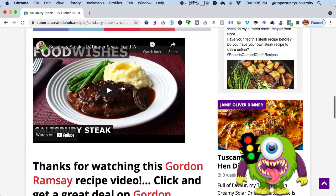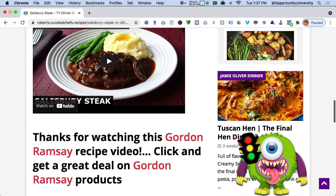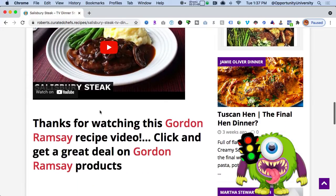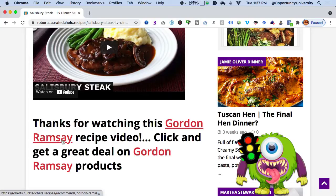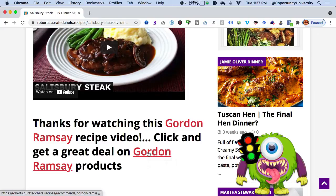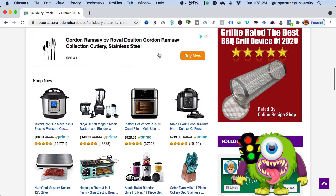If I scroll down to the bottom, I have the video to watch and a link. I also have another premium plugin called Thirsty Affiliates — one of my all-time favorite plugins. What it does is let you define a keyword, so in this case I define the keyword 'Gordon Ramsay.' Anytime I import a video with that name, it automatically hyperlinks it — going to Gordon Ramsay's products on Amazon.